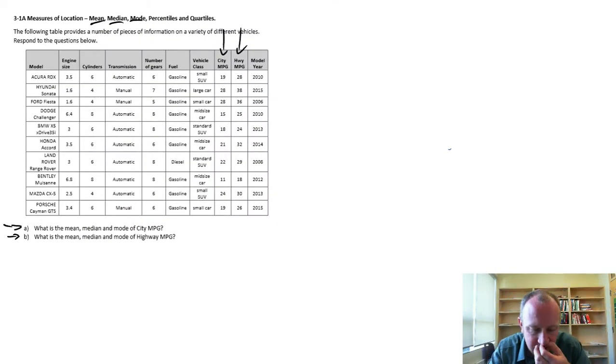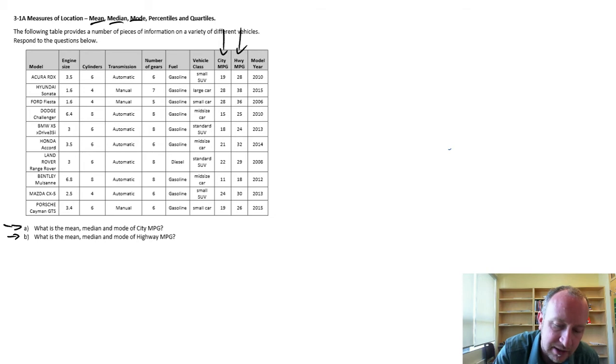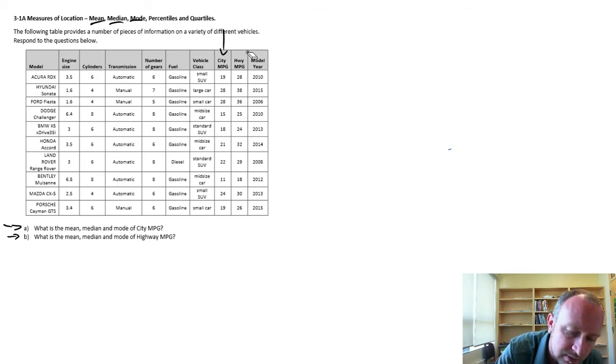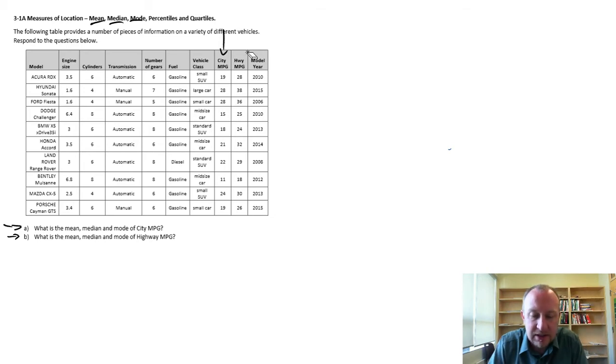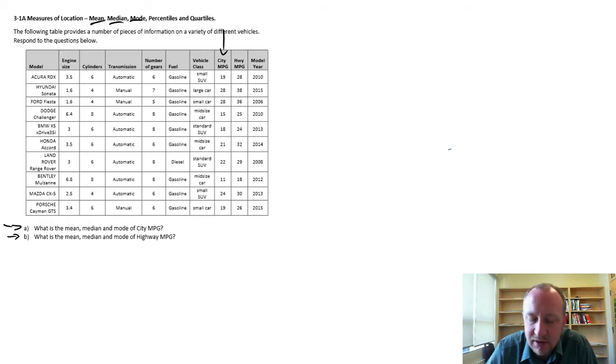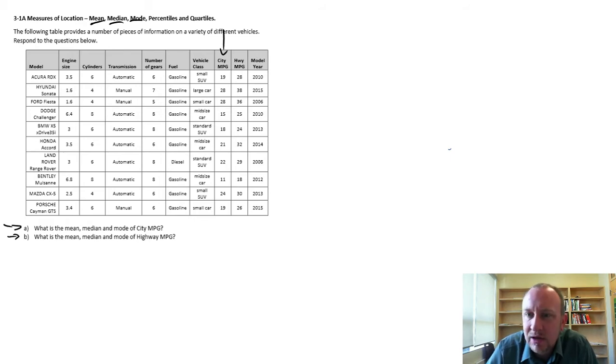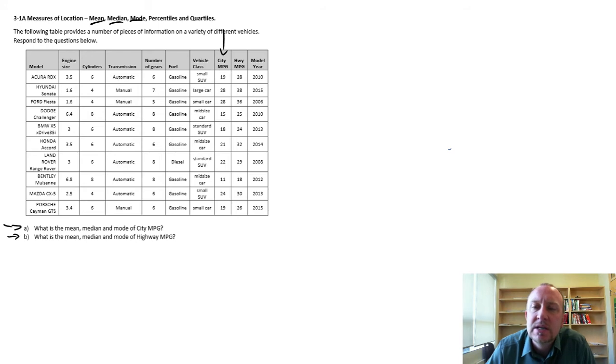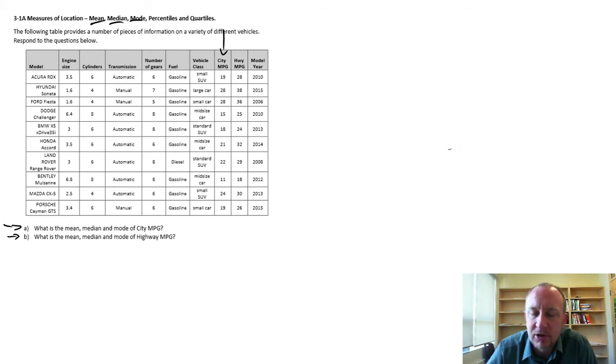So let's start off with city. The first thing that I'm going to do, because I'm calculating mean and mode, as well as median and mode, as well as the mean, is I'm going to sort the data from largest to smallest value.